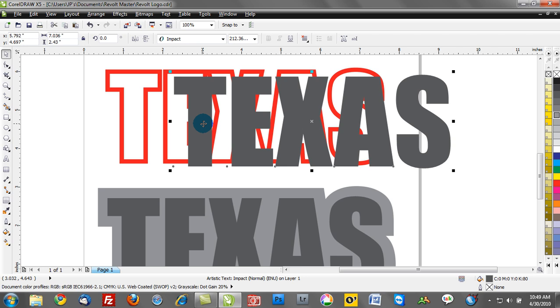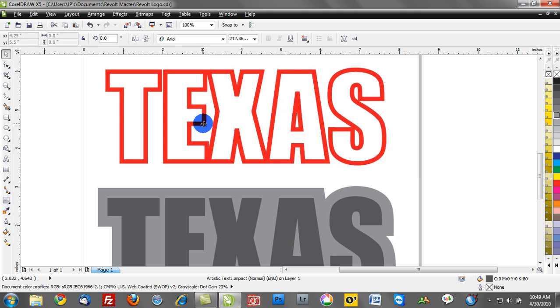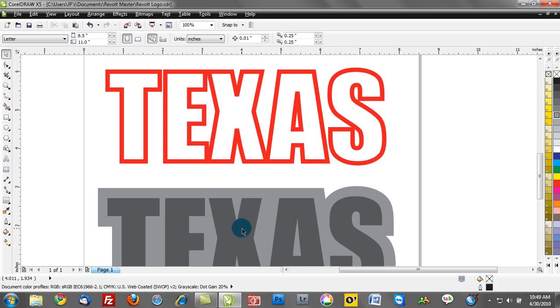An outline just really outlines an object, whereas a contour surrounds an object. And that describes the difference between the two.